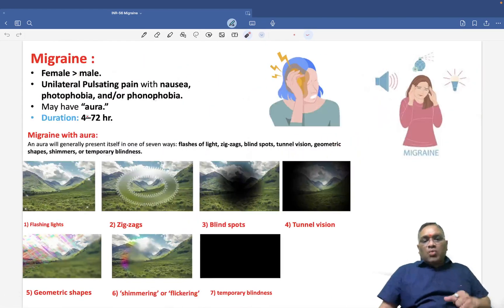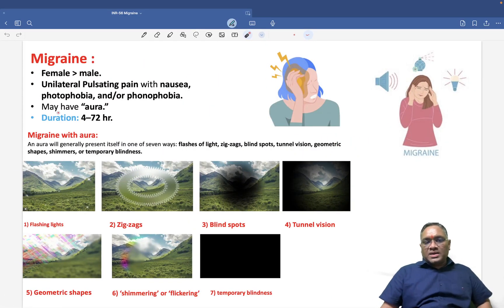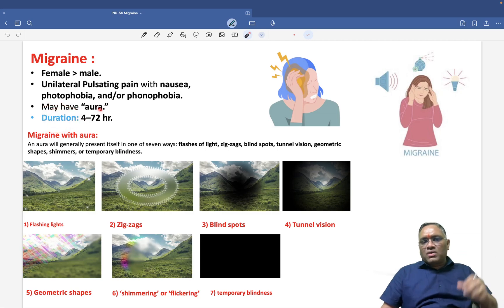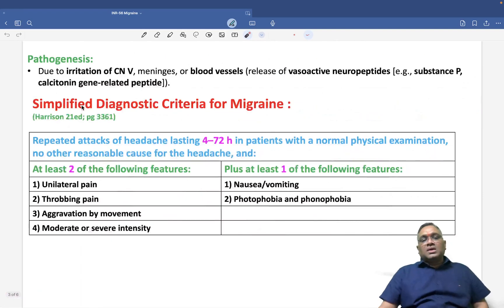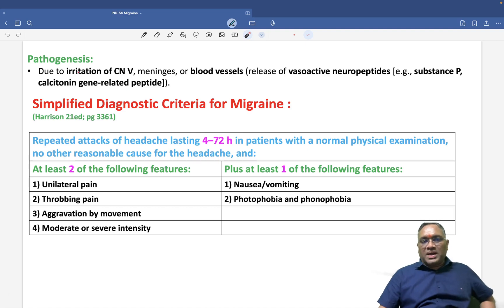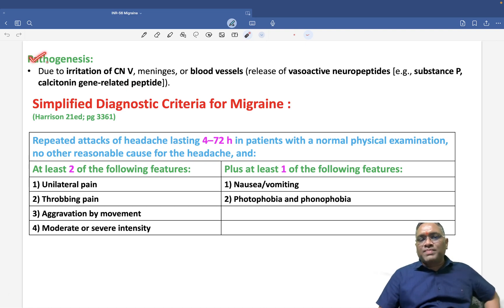The duration of migraine usually ranges from 4 to 72 hours, as also seen in the classic diagnostic criteria of migraine.